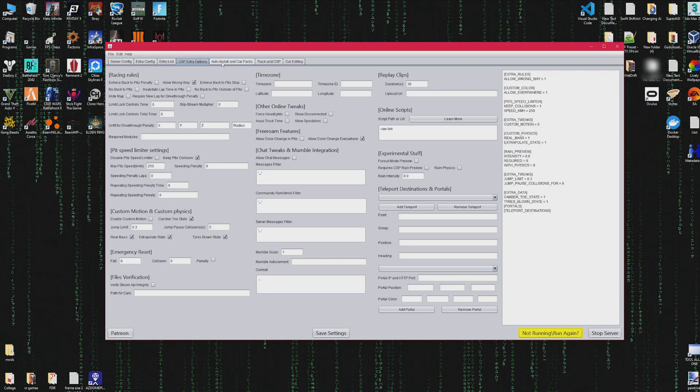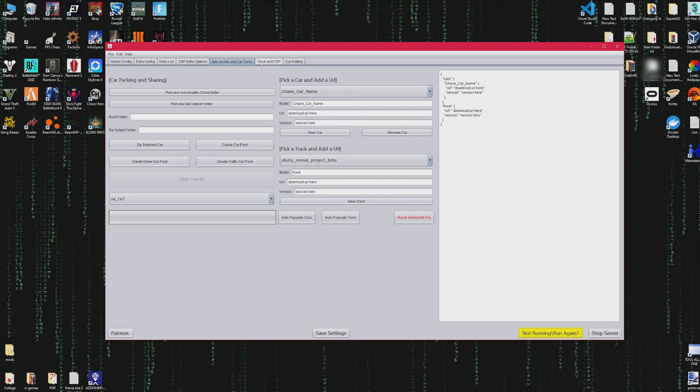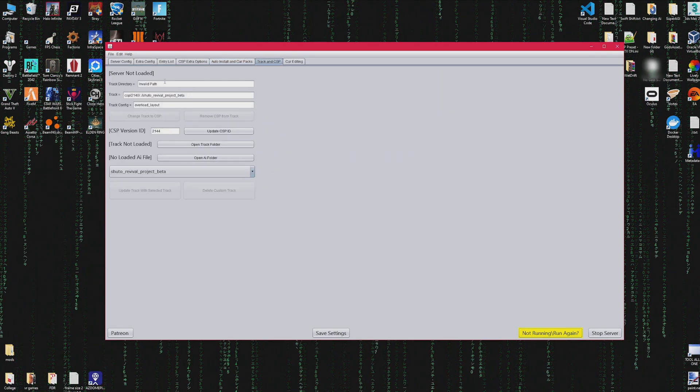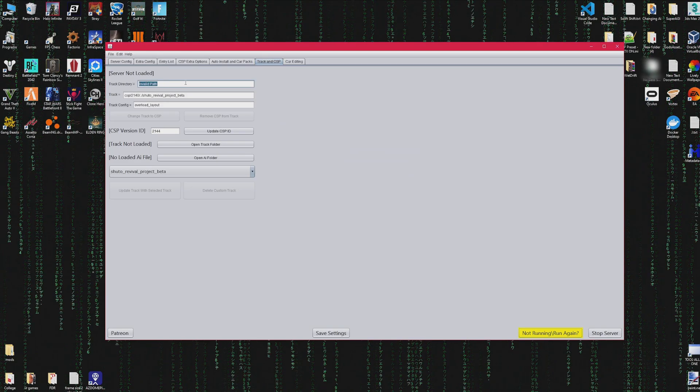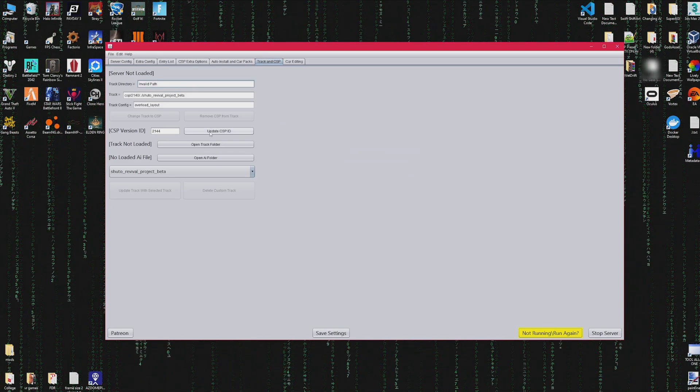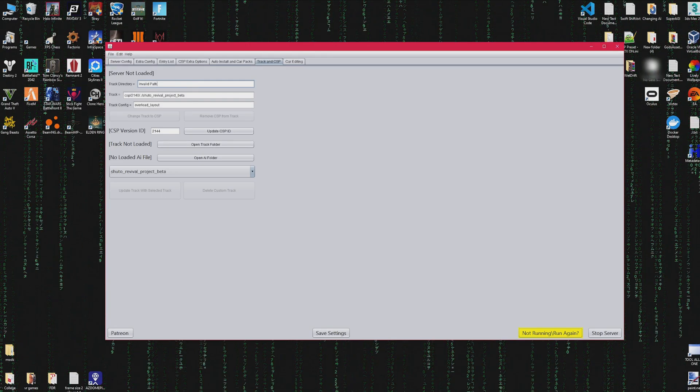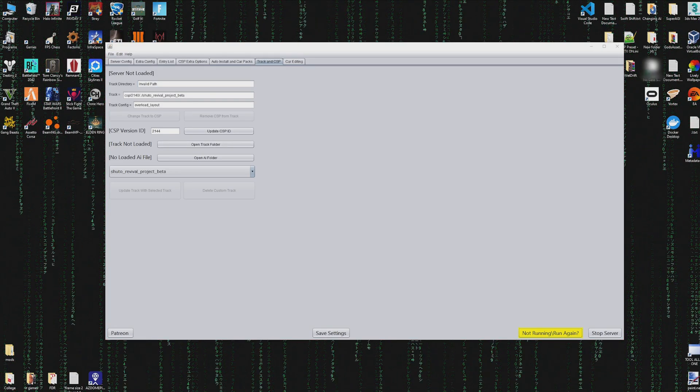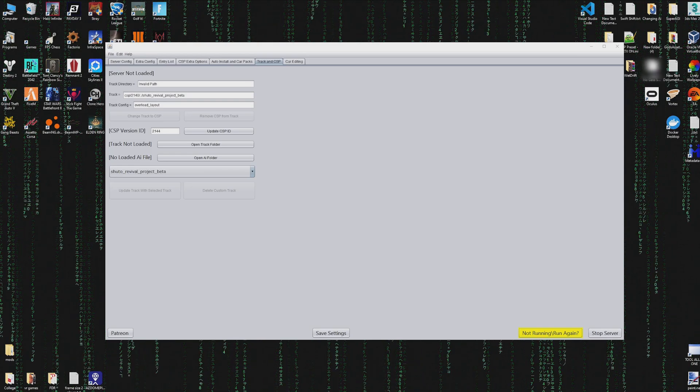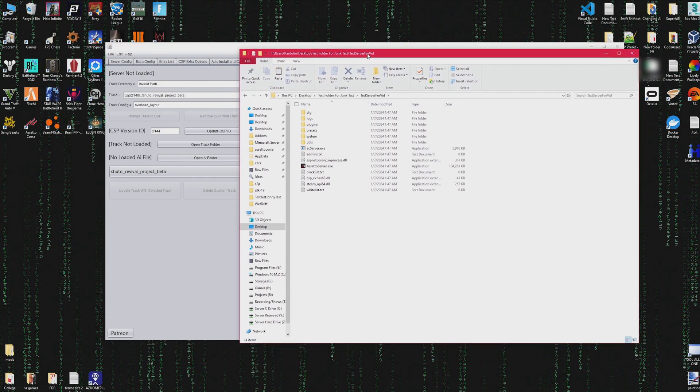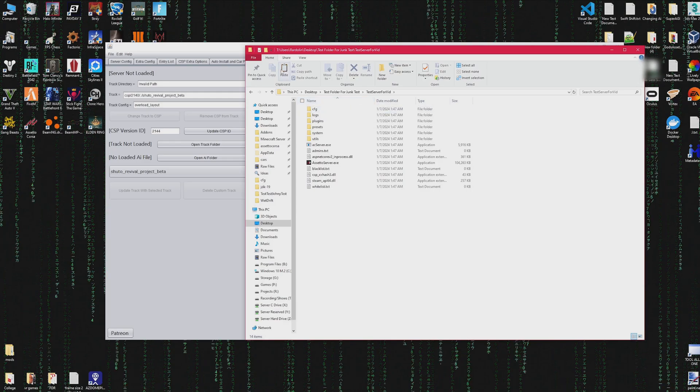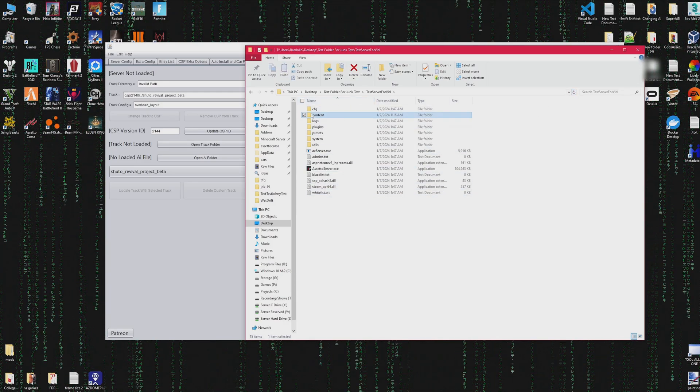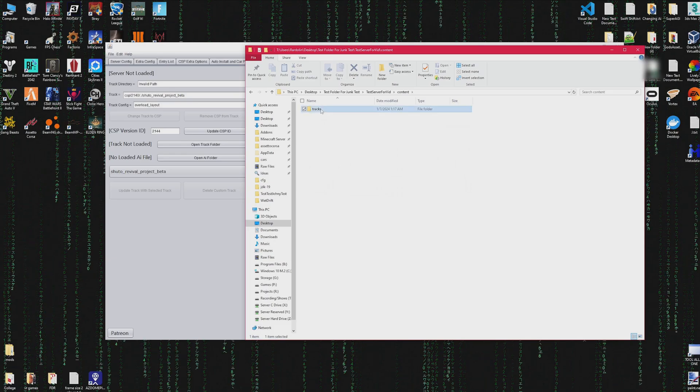I finally updated the auto install, but first we should go to Track and CSP. There's going to be an invalid path because within the folder that we just made, there's no content or tracks folder. So we're going to need to add those folders and then add the track folder that we want. If Content Manager did this for you, that means you packed the data without CSP enabled, so it would have given it to you.